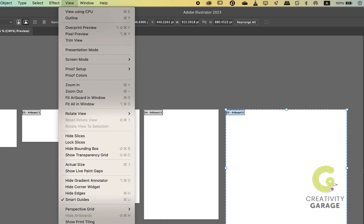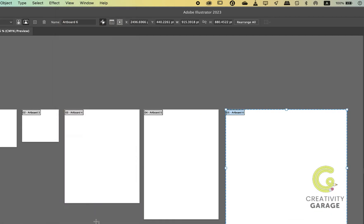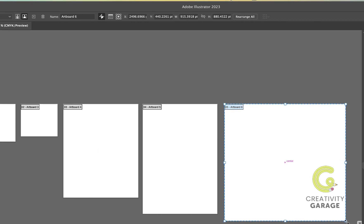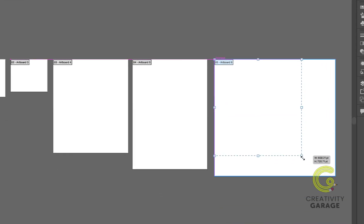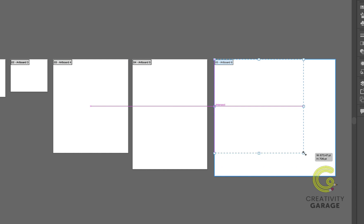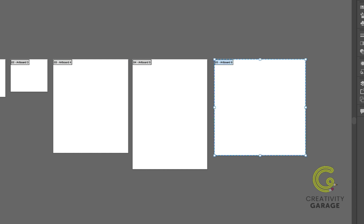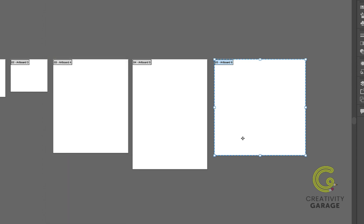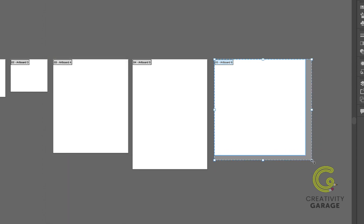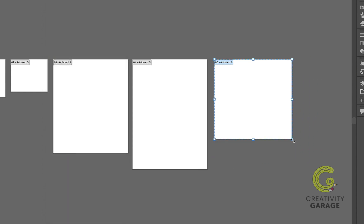On the View menu, select Smart Guides to show on-screen alignment guides. When I resize my artboard, it shows me the X and Y values with Smart Guides on. Now let's turn it off, and when I resize the artboard, the values are not shown anymore.